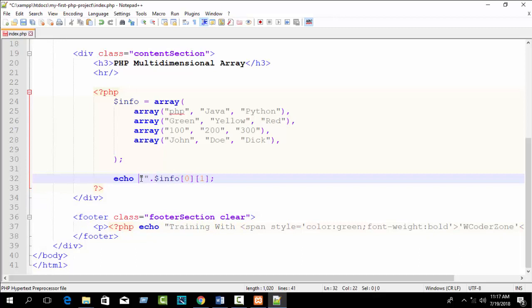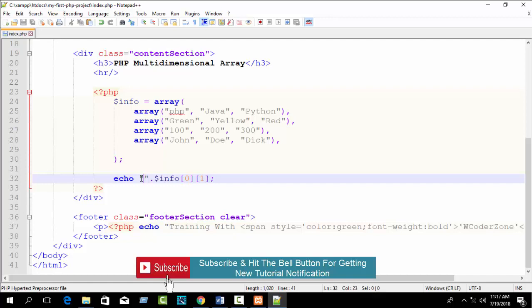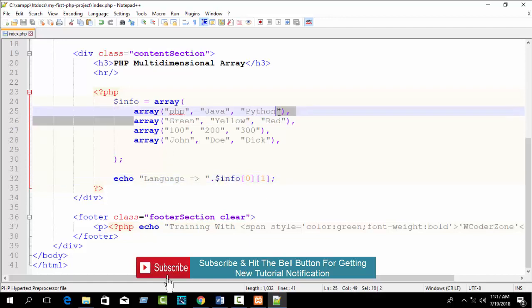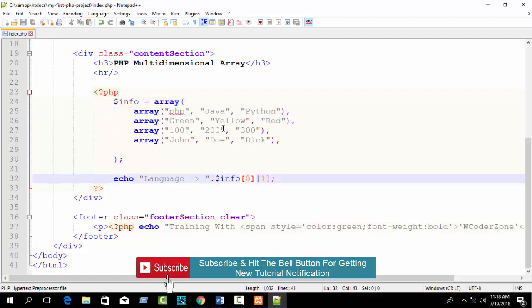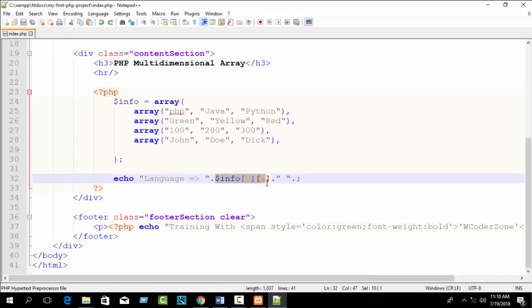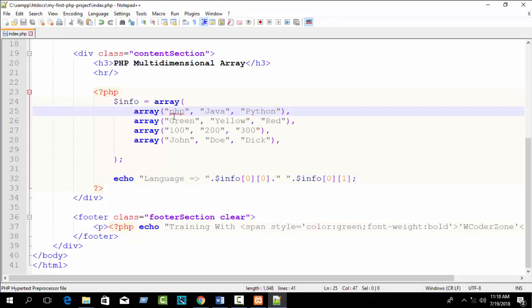You can also concatenate values. If you don't know how to concatenate, please check my previous tutorial — I highly recommend seeing all my tutorials in order. For example, you can write echo with a label like 'Language', then concatenate info[0][0], a space, info[0][1], and so on to print all language values.